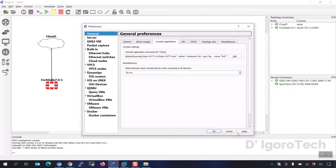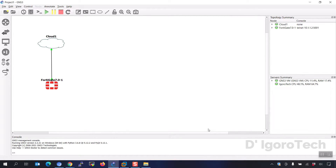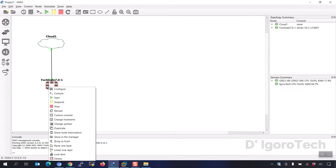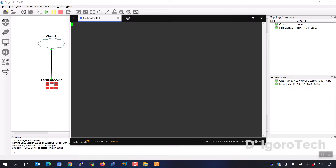Click OK, then click Apply to save the changes. Let's now test to launch SolarPutty on GNS3. Great — it's now working.